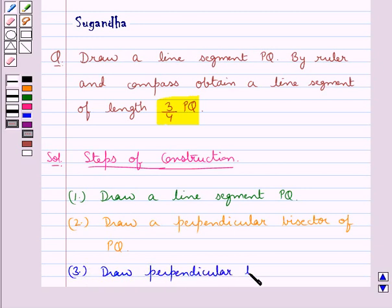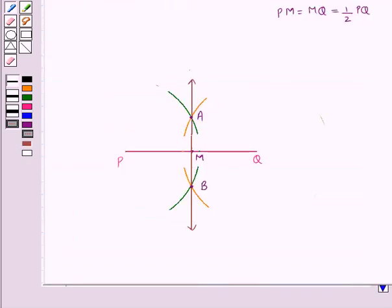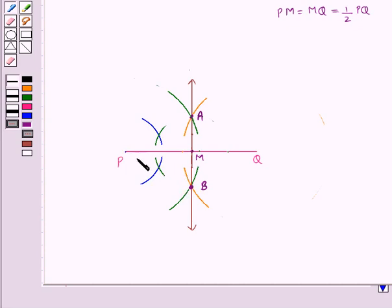In the next step we draw perpendicular bisectors of PM and MQ. To draw the perpendicular bisector of PM, we will take P and M as the centers and radius more than half of PM, and we draw arcs. We have drawn these arcs taking P and M as the centers with radius more than half of PM. Let these arcs intersect at points C and D. We draw line CD, which is the perpendicular bisector of PM.